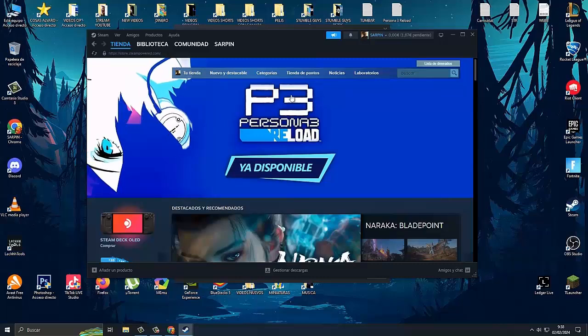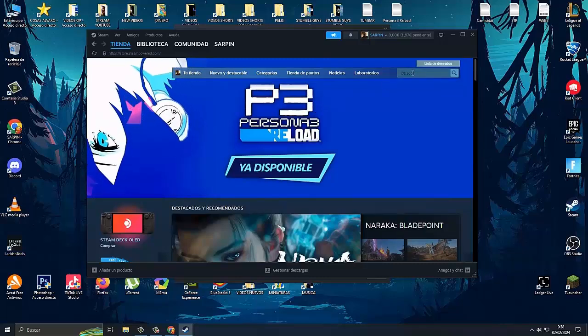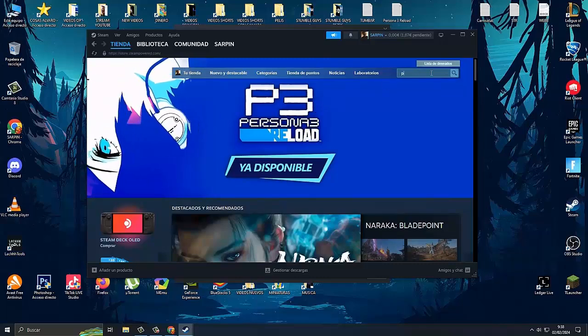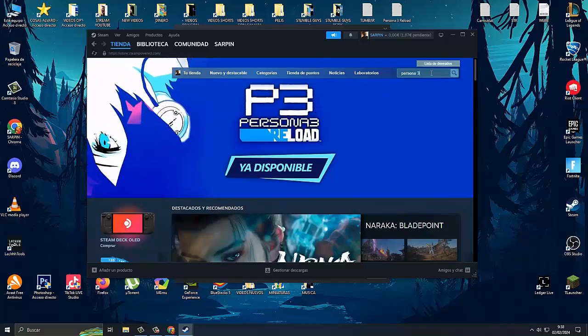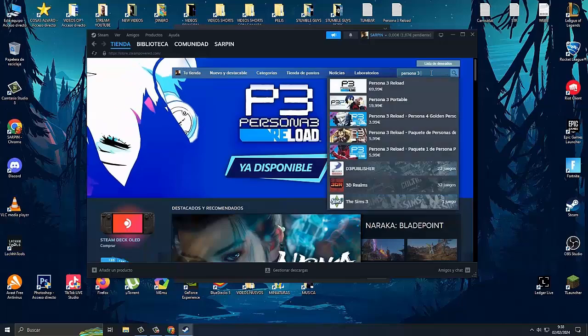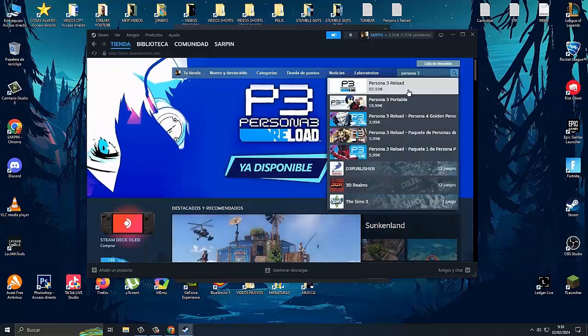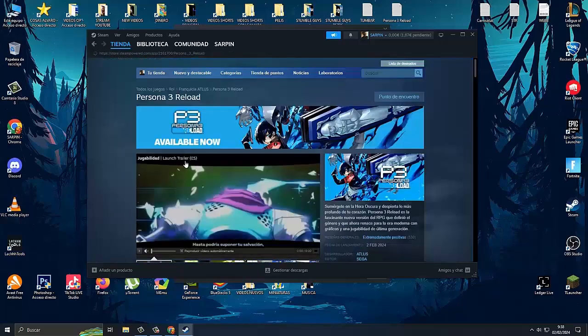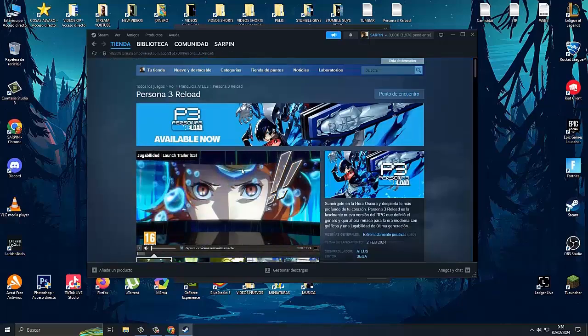So having said that, as we're watching here we can see the game. Let's look for it in the search engine - Persona 3. We click on it and here we have it. This piece of game: immerse yourself in the dark hour.